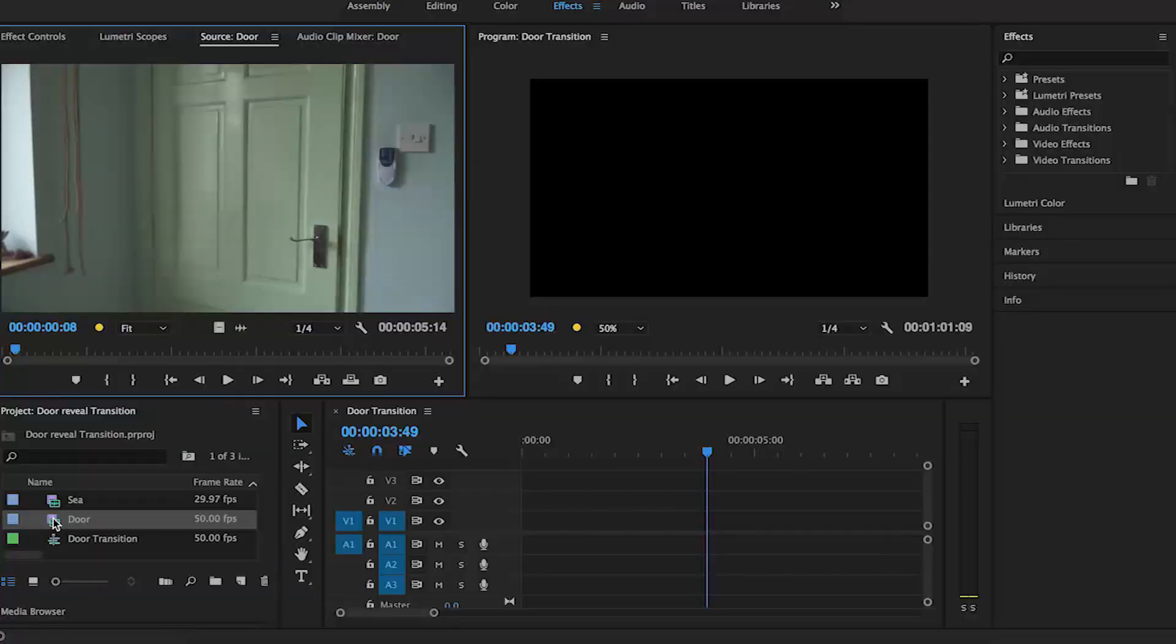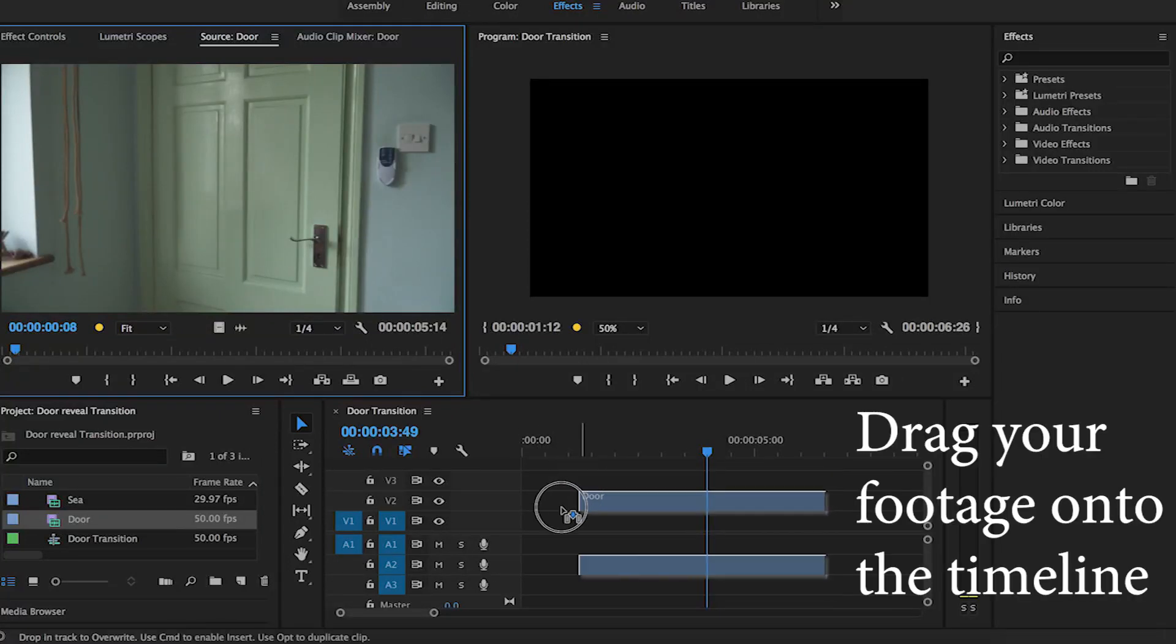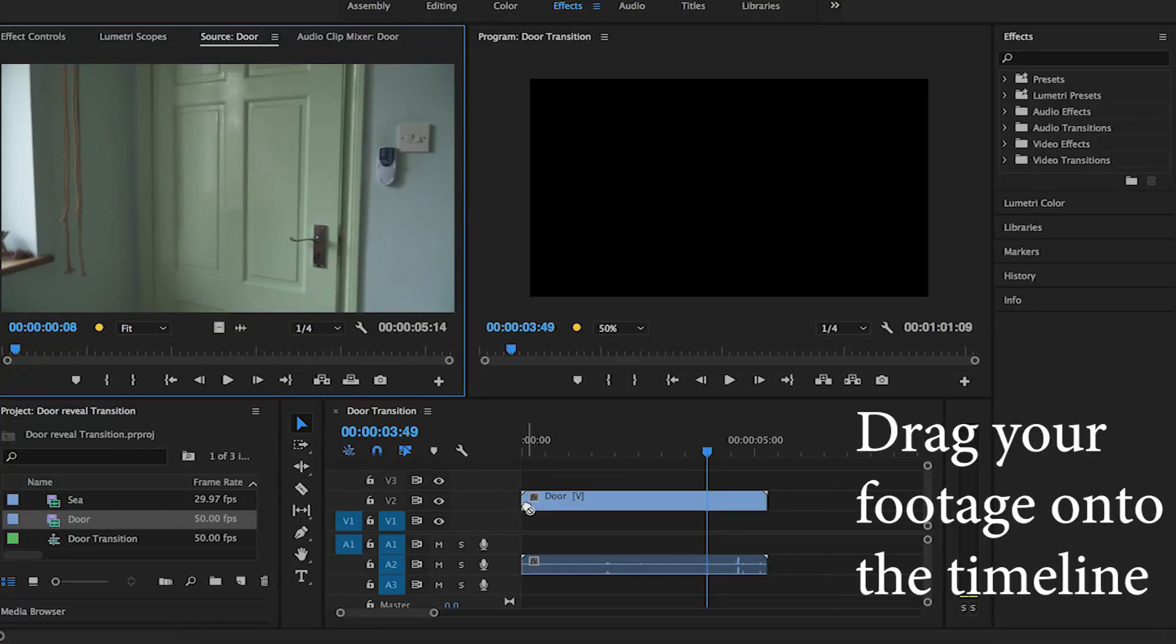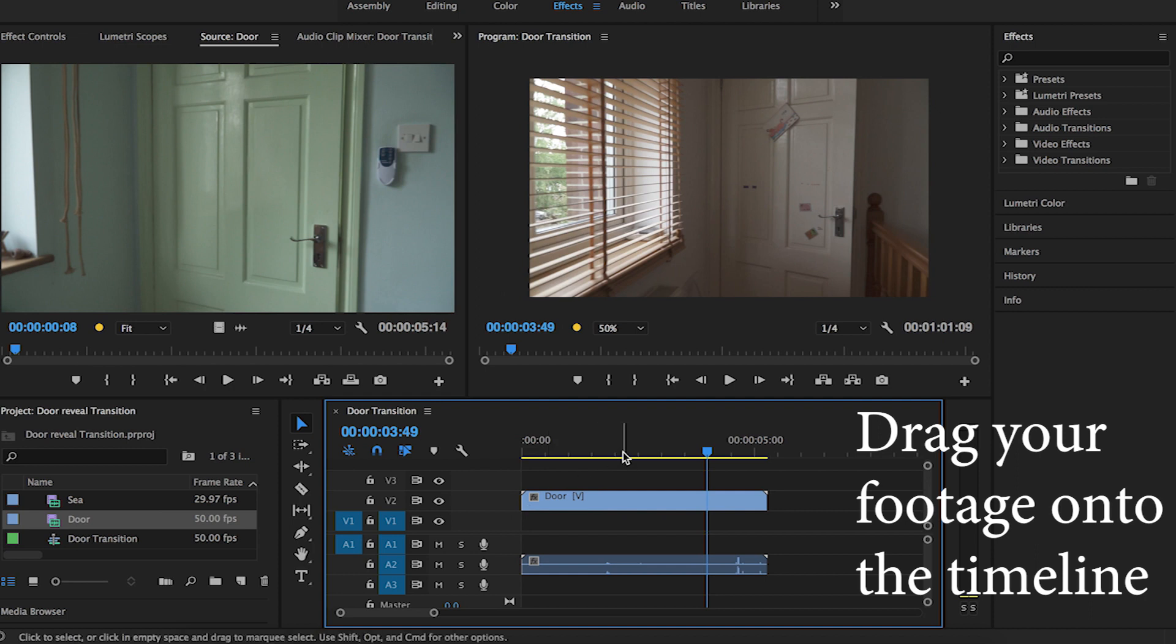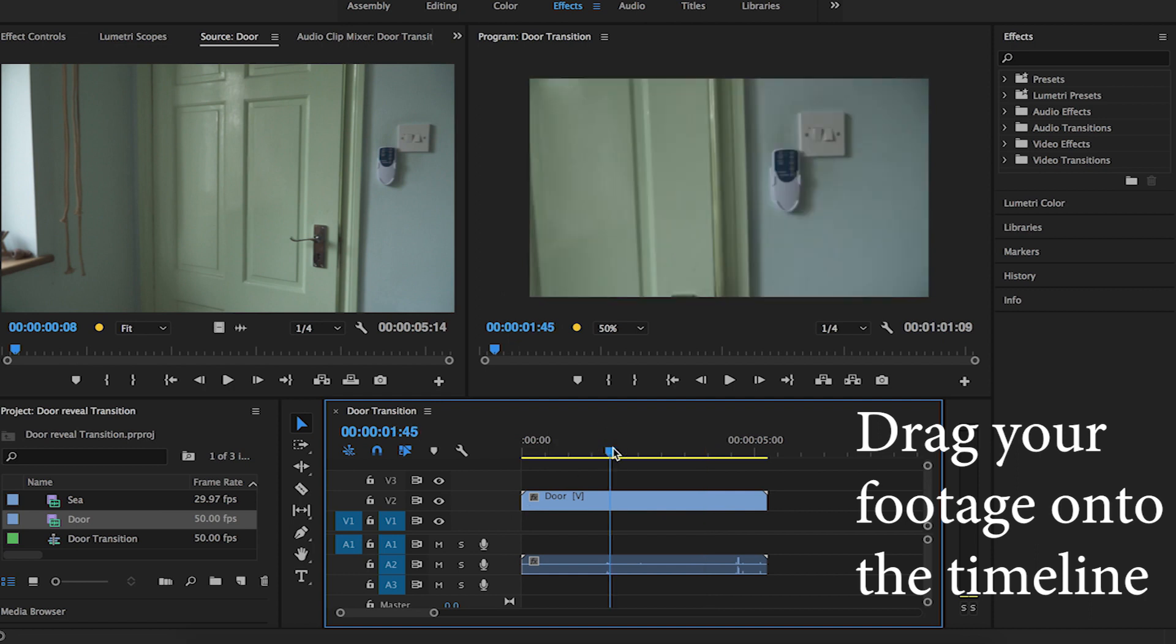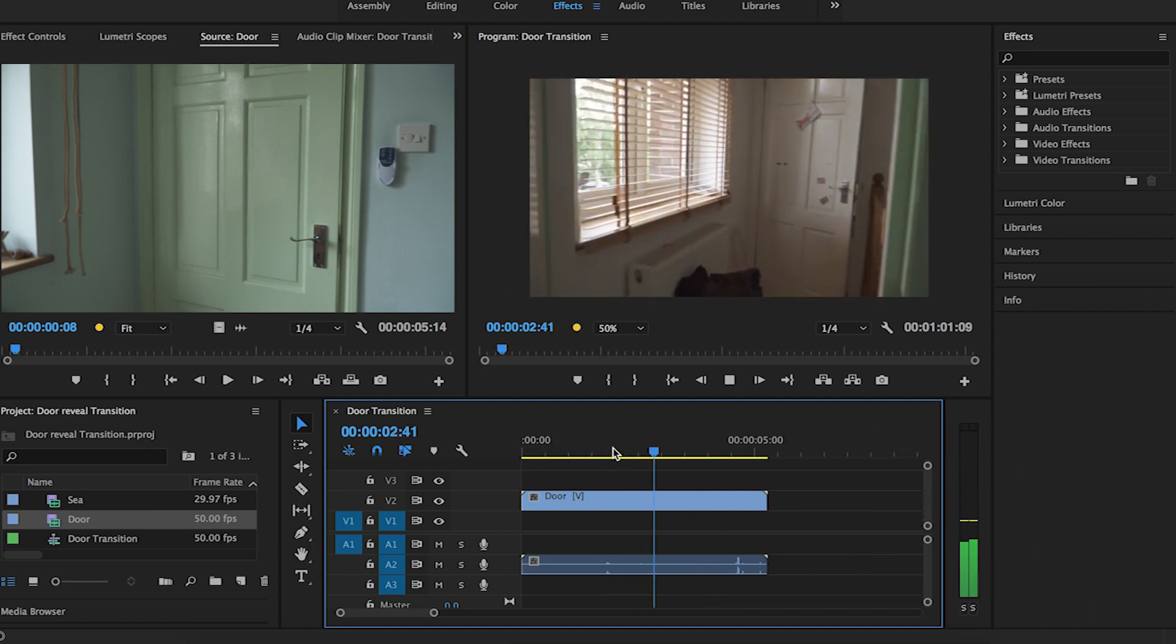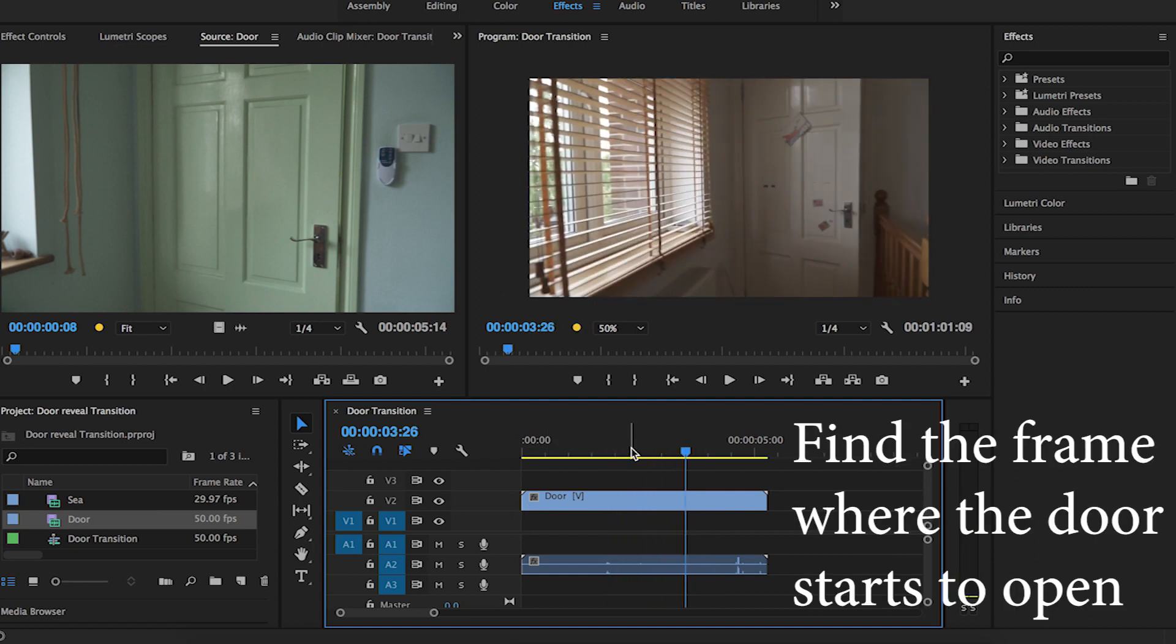I'm going to show you how to do a door reveal transition. It's pretty simple. First, drag your footage onto the timeline and find the frame where the door starts to open.